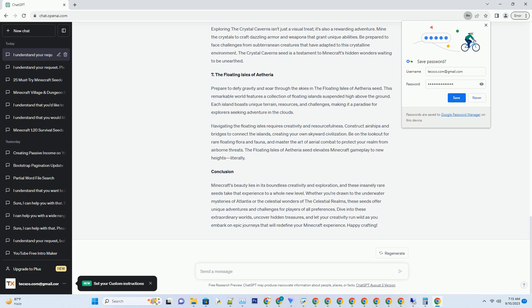The seed not only offers a stunning visual experience but also introduces rare celestial-themed resources, such as Moonstone and Stardust. These resources can be used to craft unique celestial-themed items and tools, making your adventures in this world even more magical. Whether you're an astronomy enthusiast or simply appreciate the beauty of the night sky, the Celestial Realm Seed is a must-try.